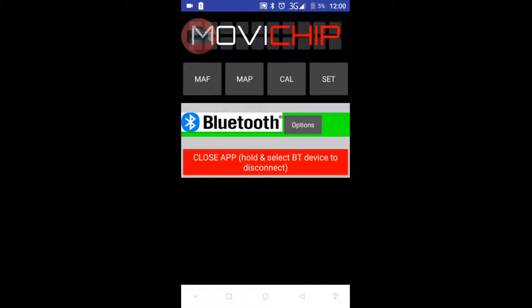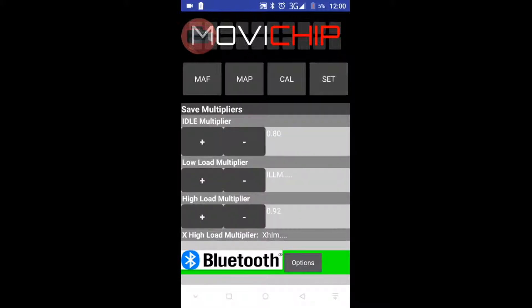We can go into Car Menu. The Set Menu is our Scaling. Before you start the car, you need to put in some relevant ballpark figures into these three stages: Idle, Low Load, and High Load.